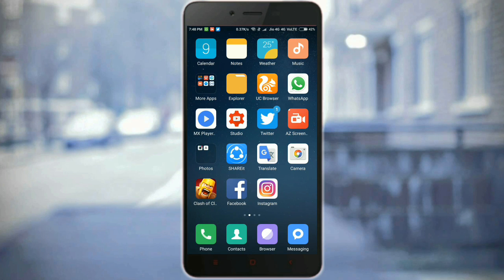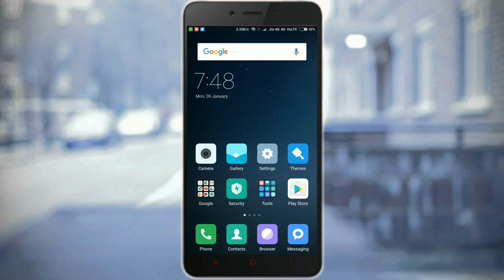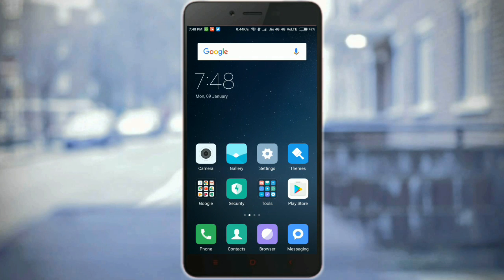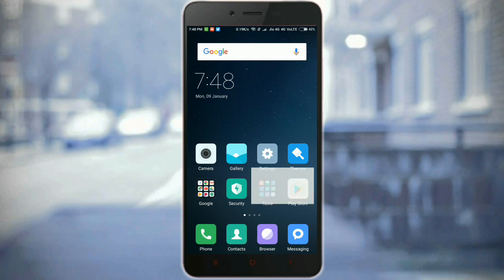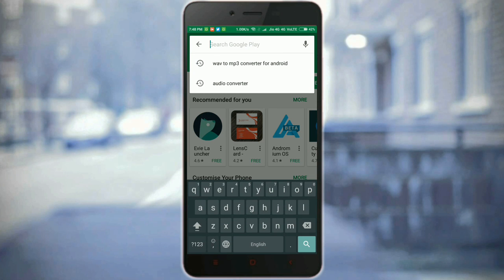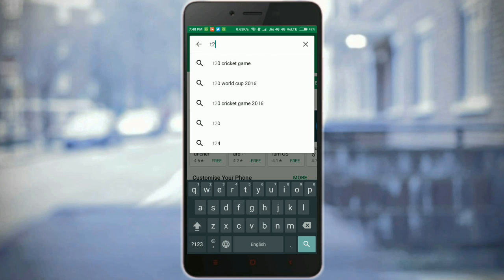Hey, what's up guys, this is Hakeem from Hack Tag. Today I'm going to show you how to convert your text into speech. I found such an app on the Play Store which is really impressive, and you can convert your text to speech. Go to the Play Store and search for T2S.